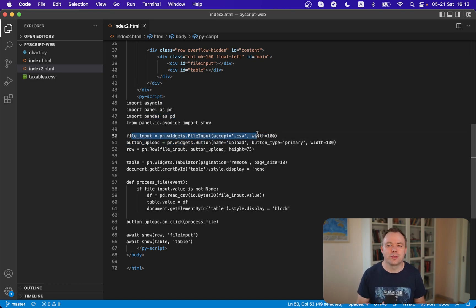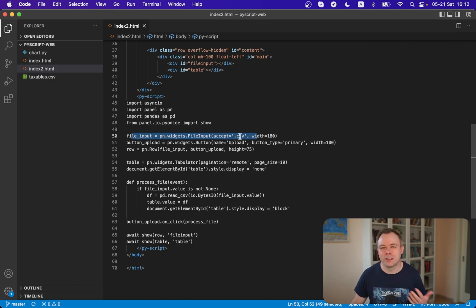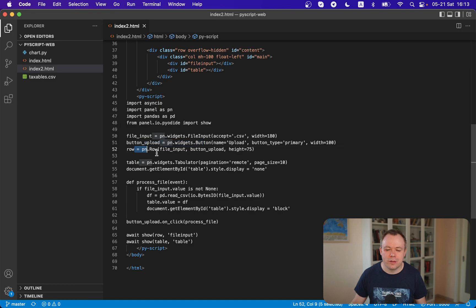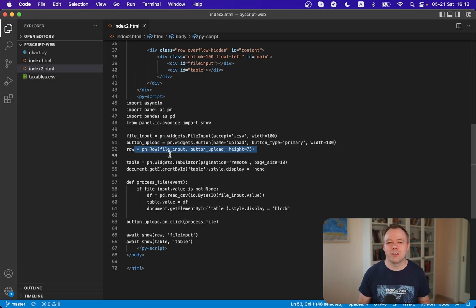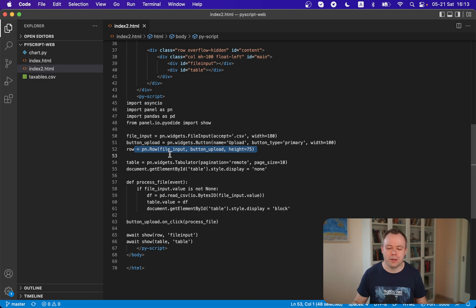This is the file input component that you saw on the UI - choose file. We accept CSV files only, but you can accept any formats as you specify. Then we have the upload button. Both file input and upload button are displayed in a single row, which is also a component from panel.